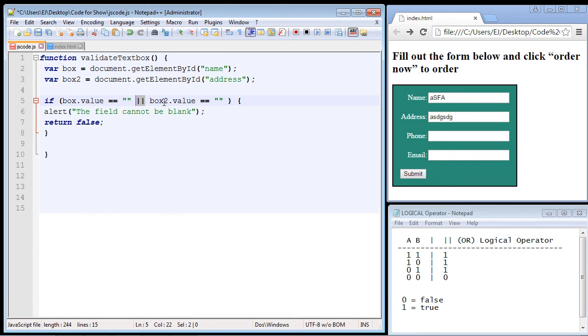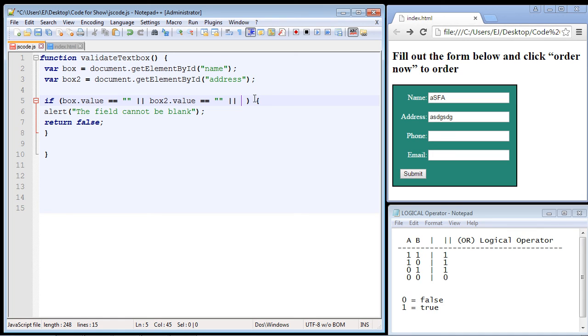And actually you would use the OR operator again. So you would put it here, and then you would put the third condition right here. It'd be box three dot value. And that's how you can add another condition, but you have to use the OR operator again.